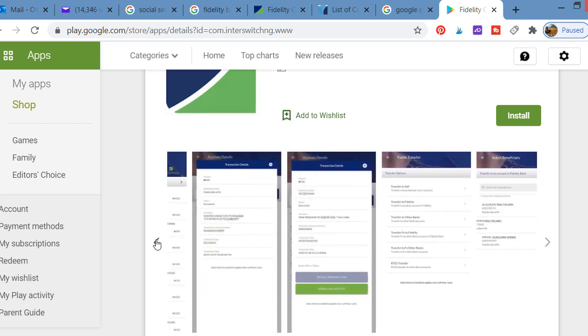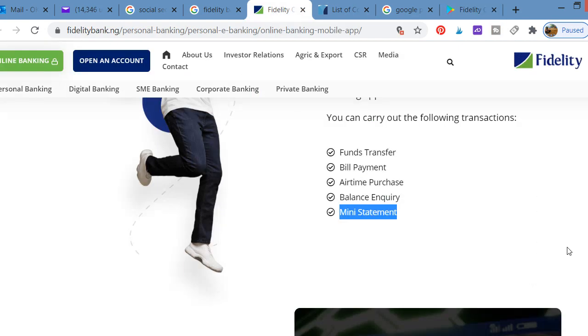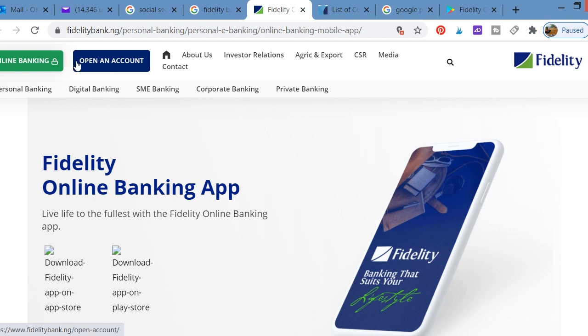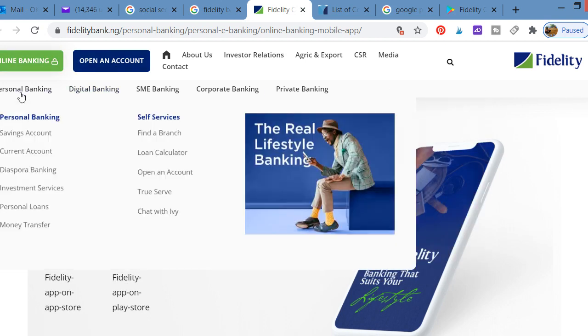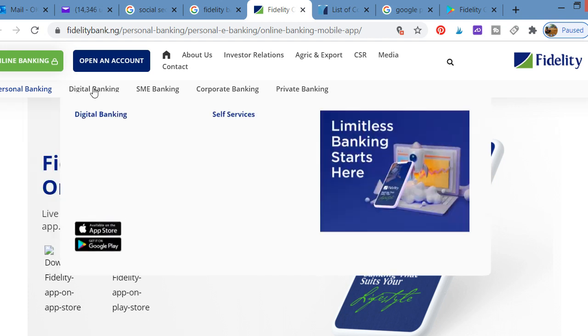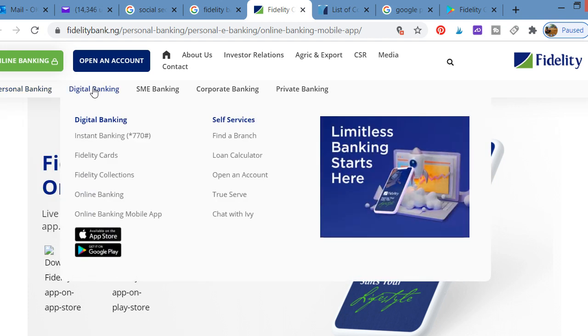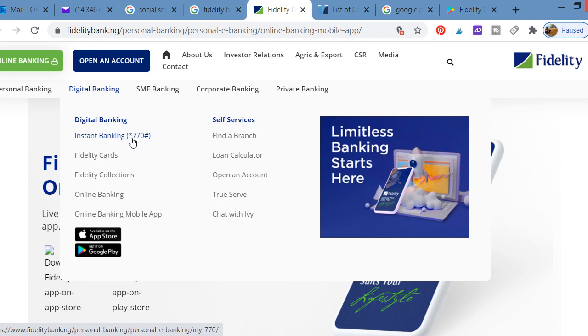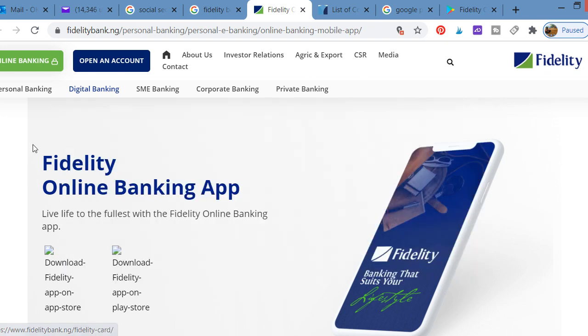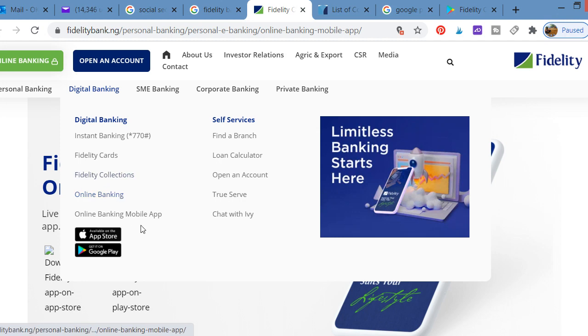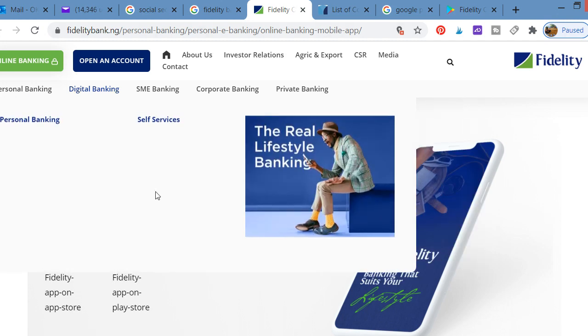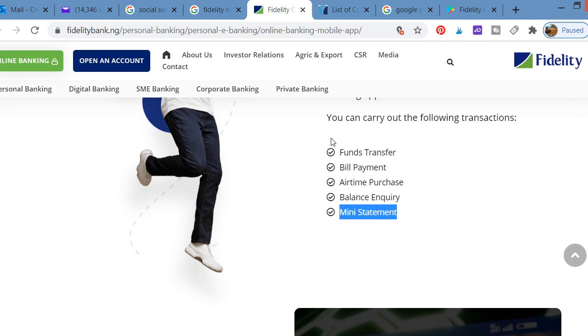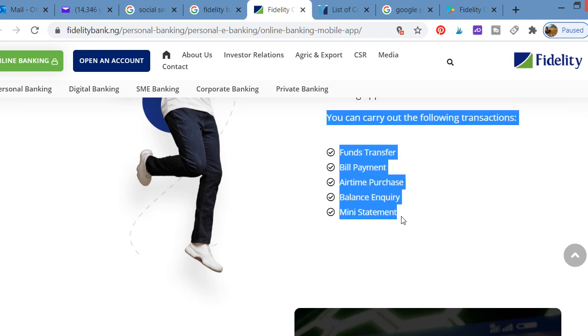You can also go to the bank's website. On the website you can open an account online. You can access personal banking services, current accounts, corporate banking, investment services, personal loans, money transfers. You can also do instant banking. If you are using Fidelity Bank, the code for instant banking is *770# for USSD.